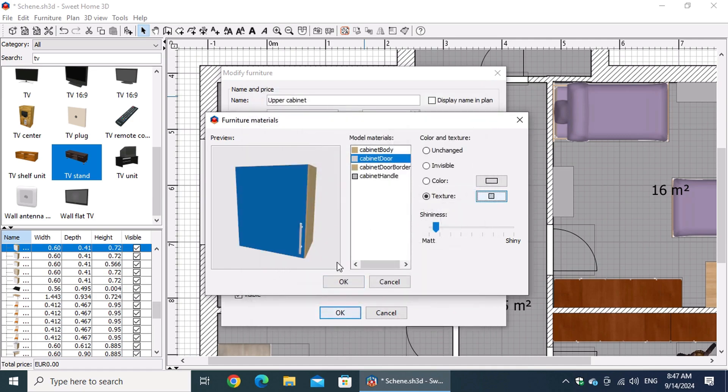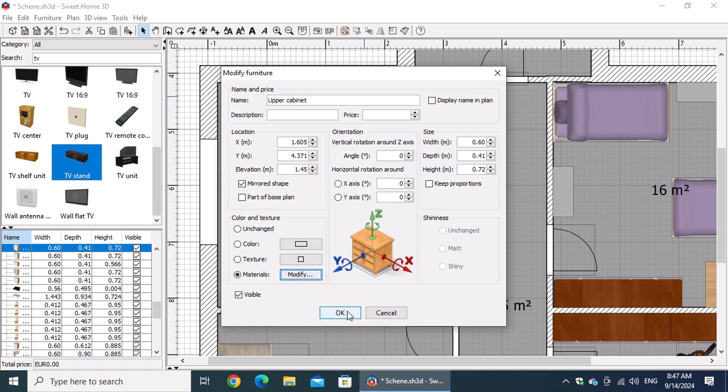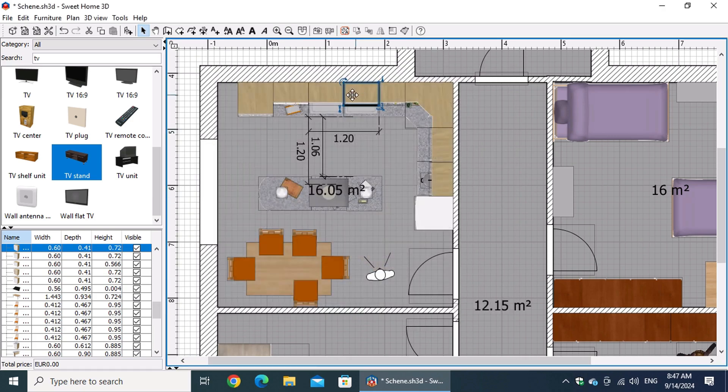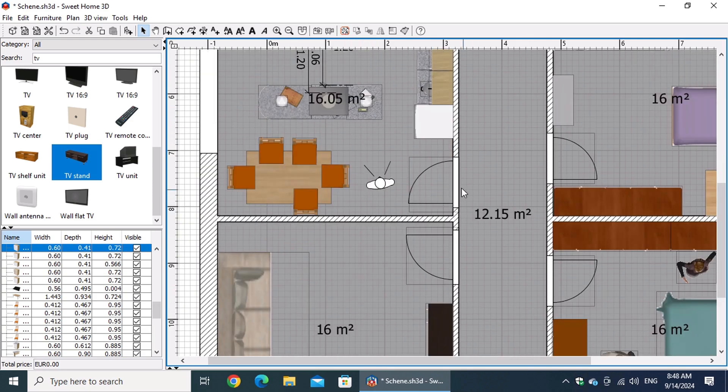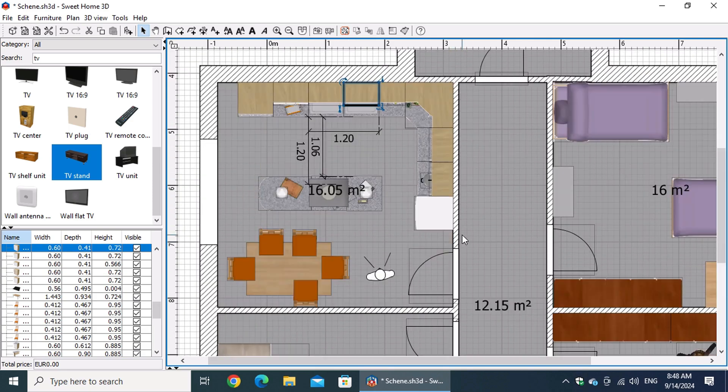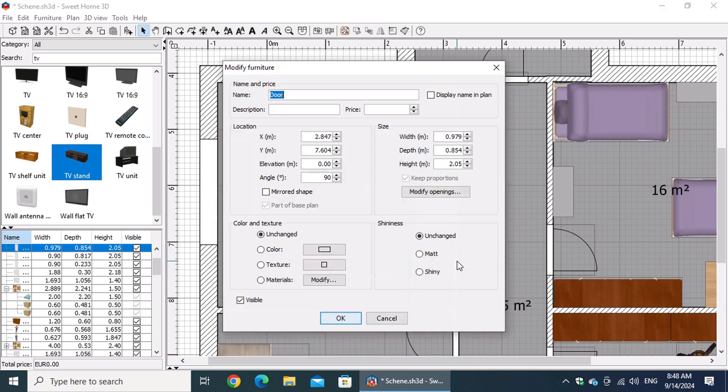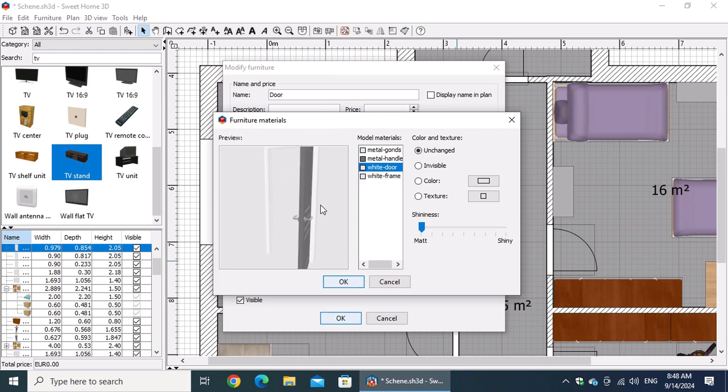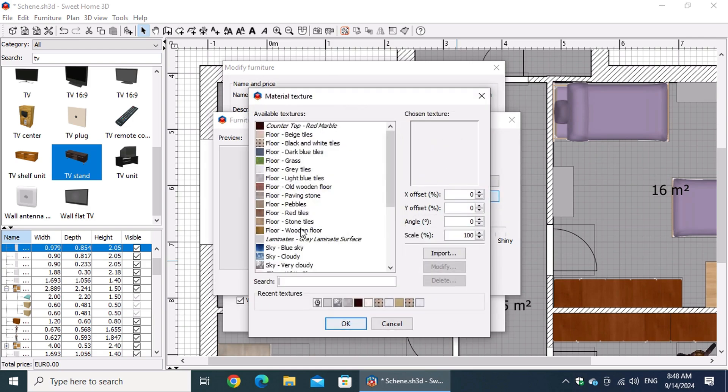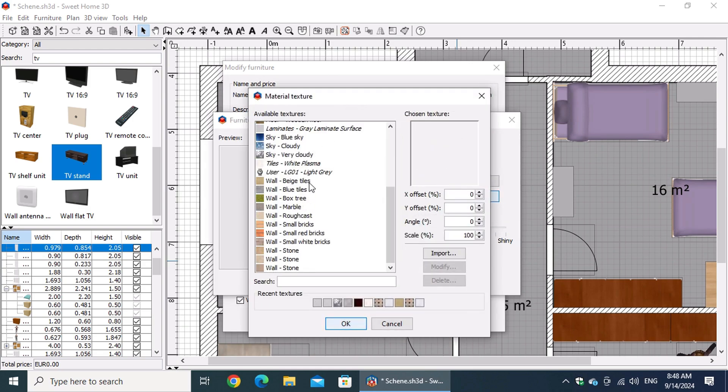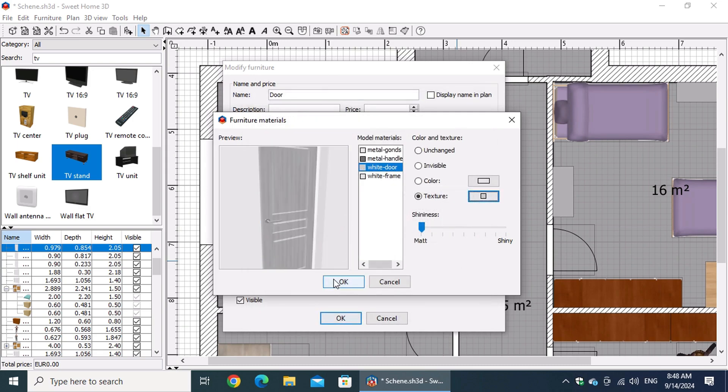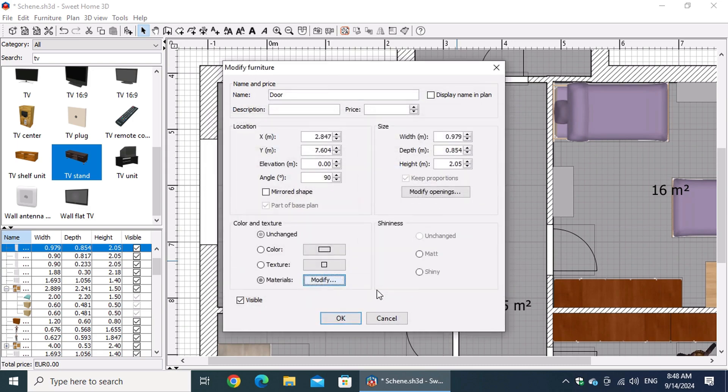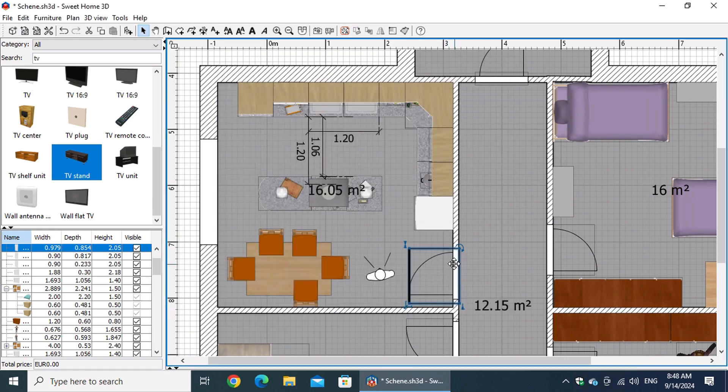For example, when you change the material of a door, you don't instantly see the full effect. At this stage of our series, we don't just need precision, but also speed to bring our designs to life faster. That's where editing in the 3D view comes in. Let's elevate our skills by activating the options to enable selection and editing in 3D view, along with aerial view centered on selection.